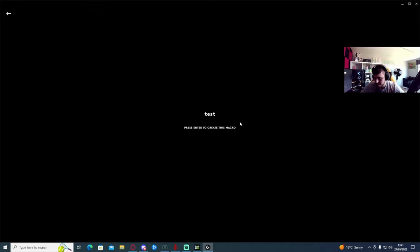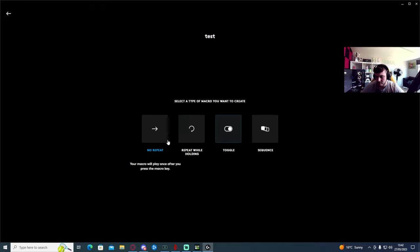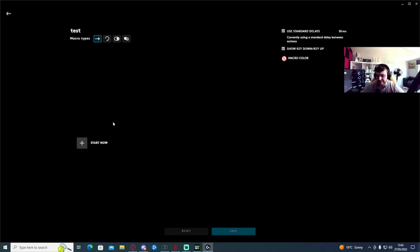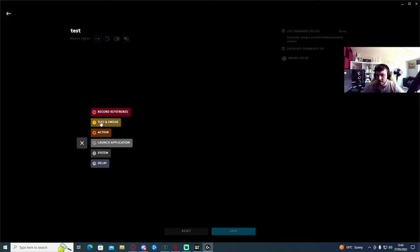Call this one Test. No Repeat. And then when you click Start, Record Keystrokes.